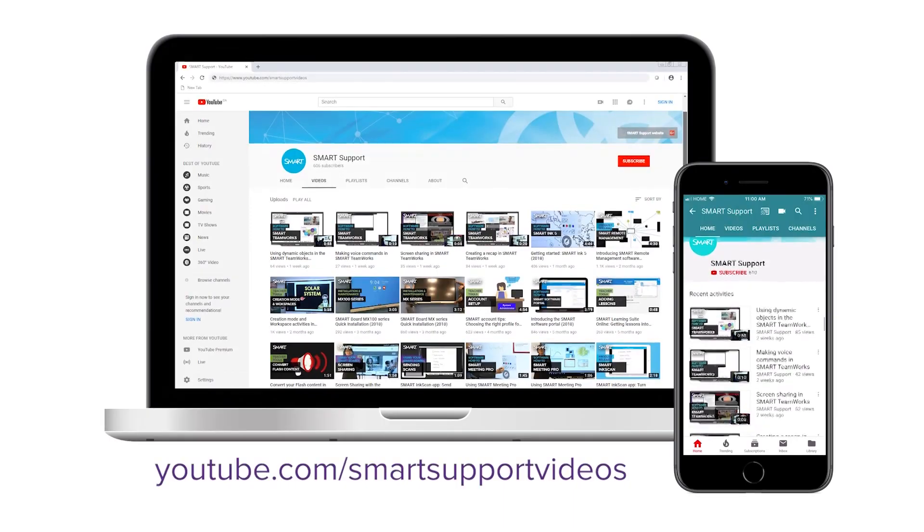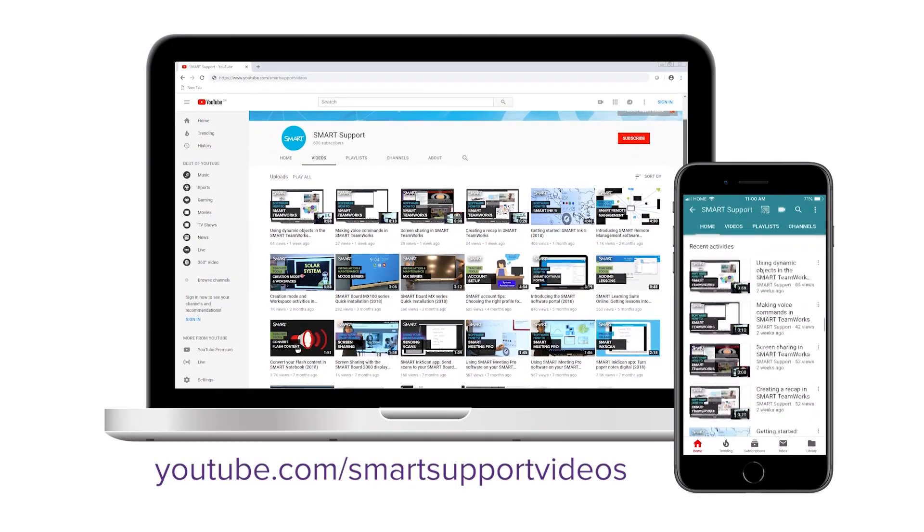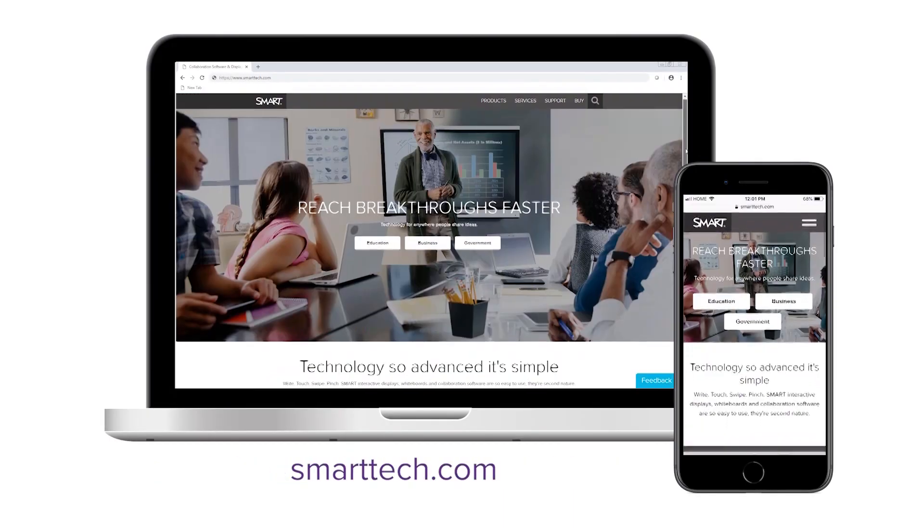Subscribe to our YouTube channel for more tips and tricks or visit smarttech.com. Thanks for watching.